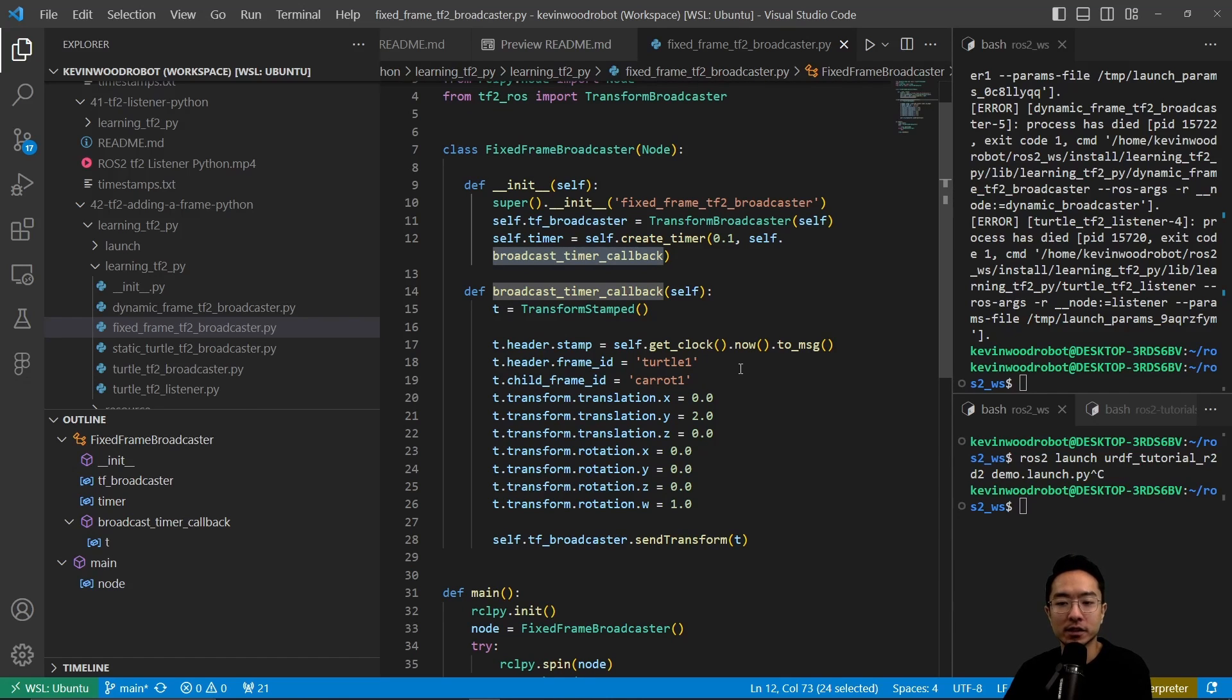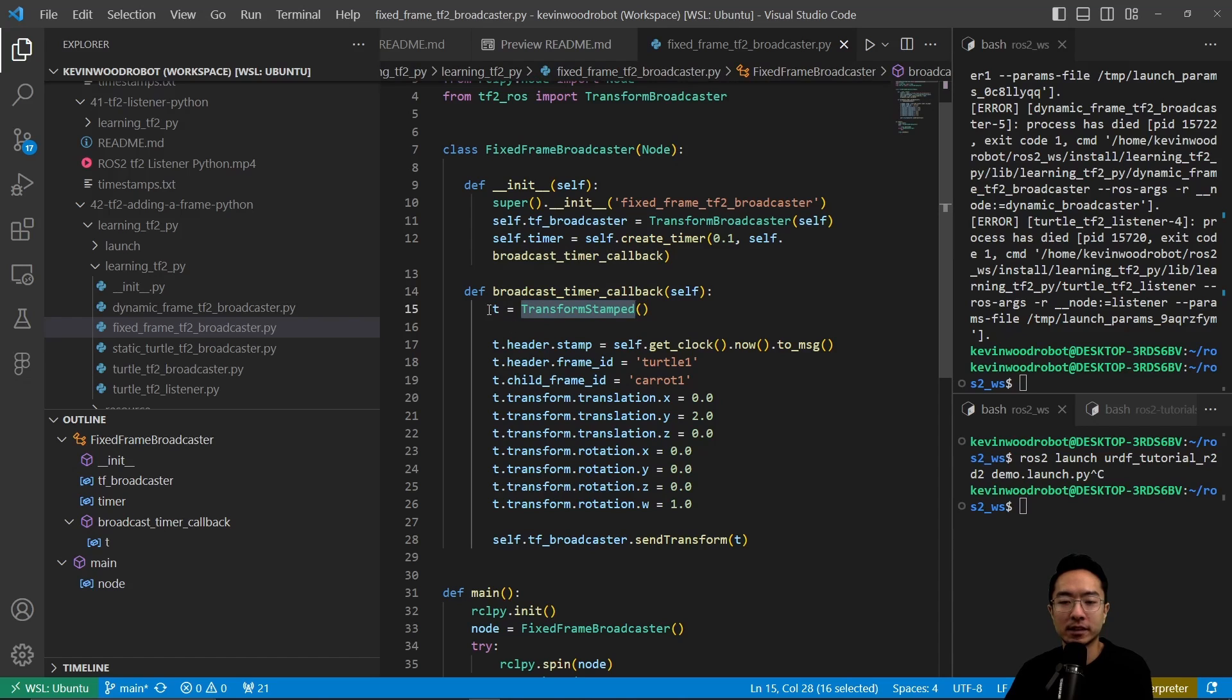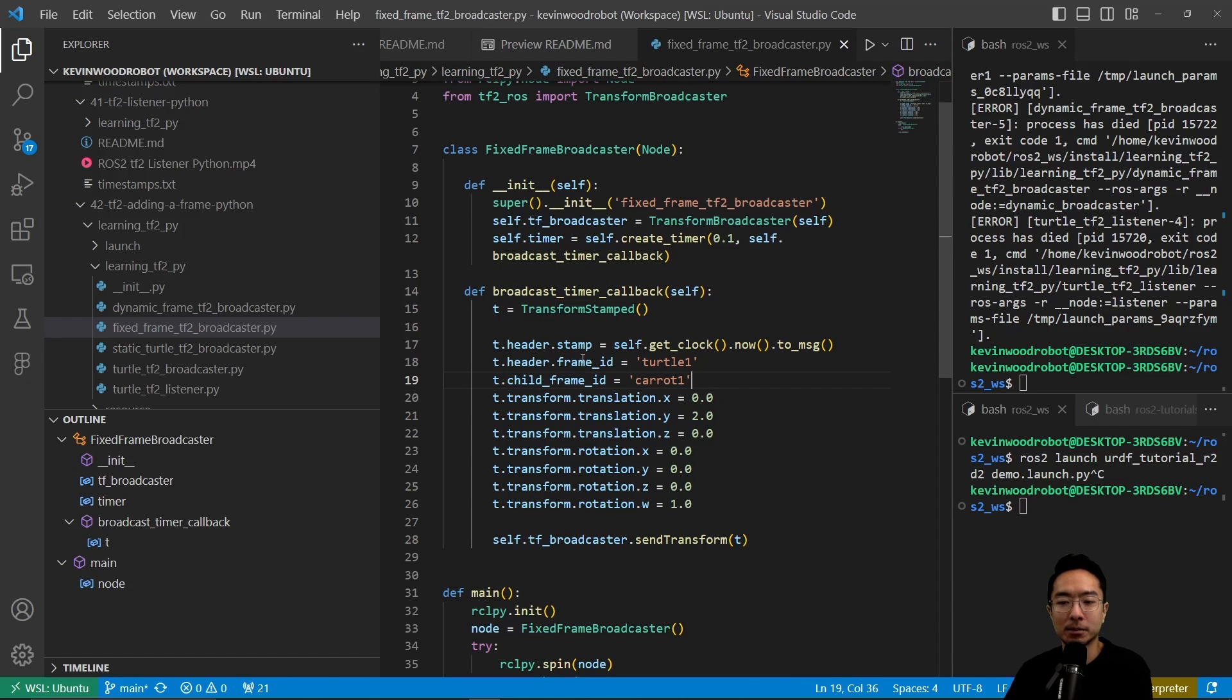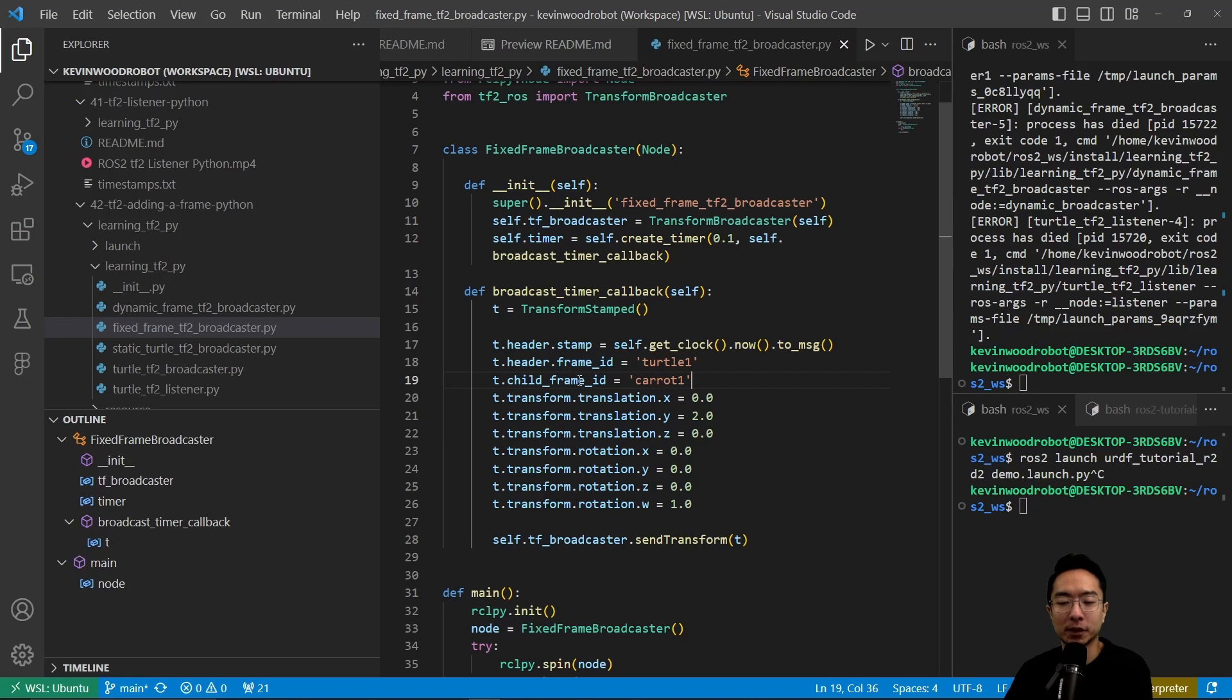Inside of here, we have a transform stamped called T. This T has different properties. We have a stamp, frame ID, and a frame ID for the child.